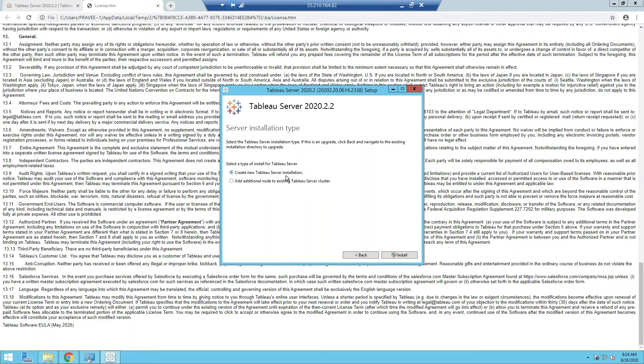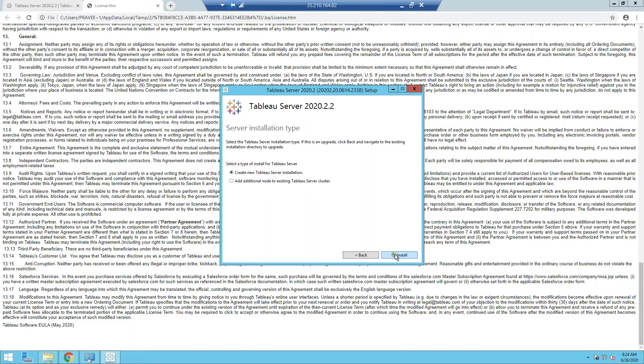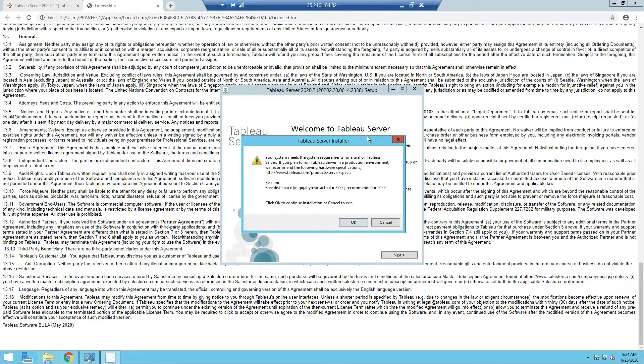So that is why it's the same installer. It's important to know that we are creating a new Tableau Server installer. It's not a different node, a different machine that I'm trying to add, but as a new Tableau Server installer.